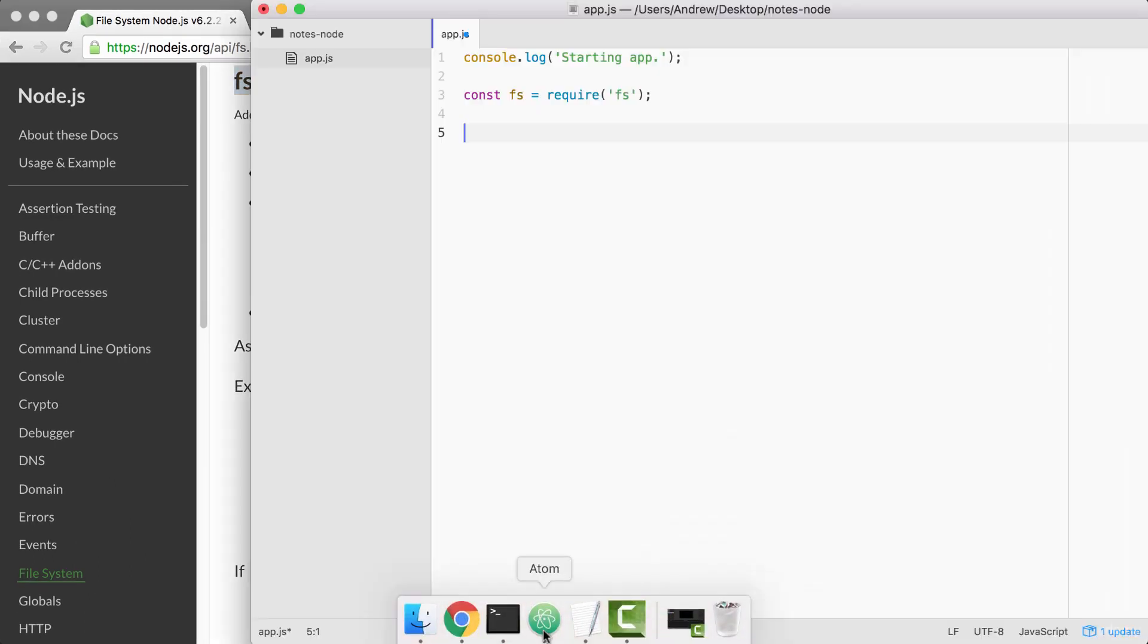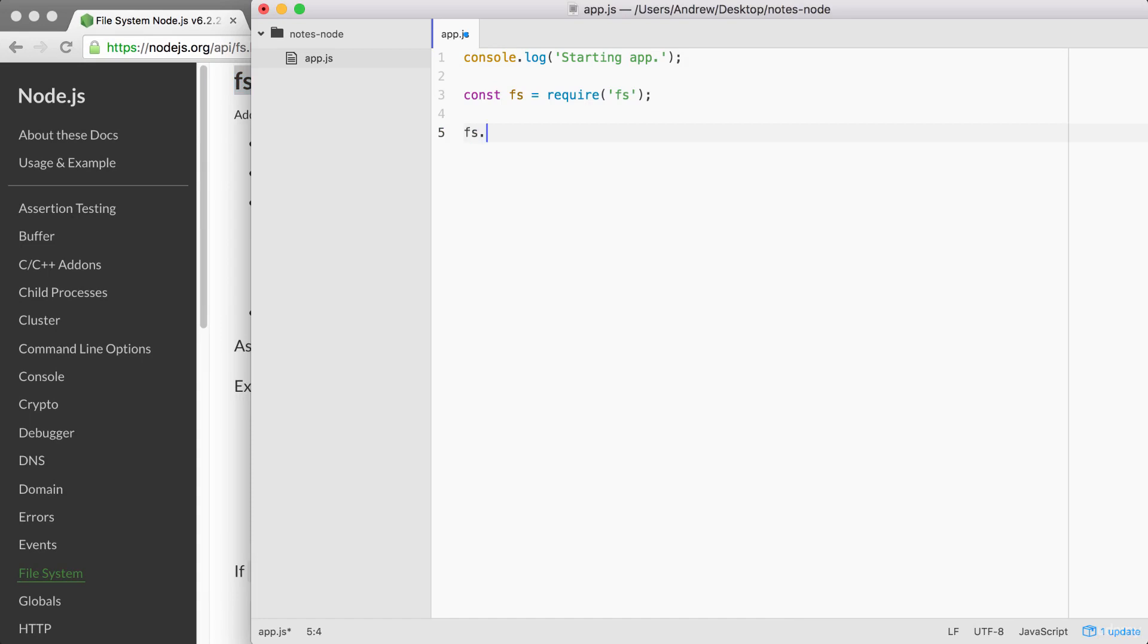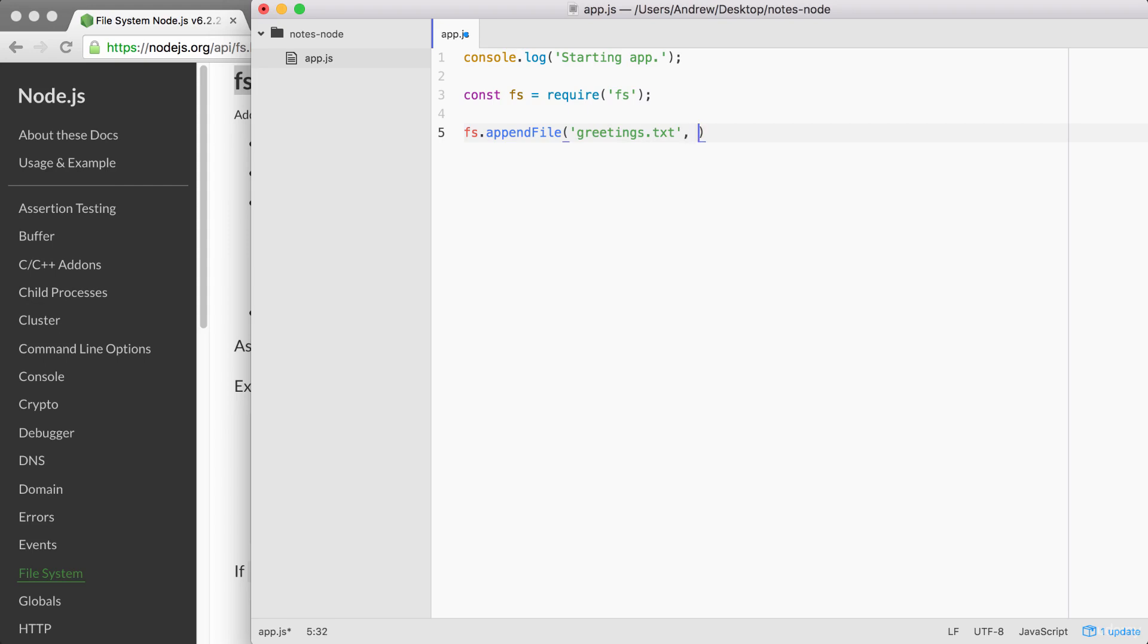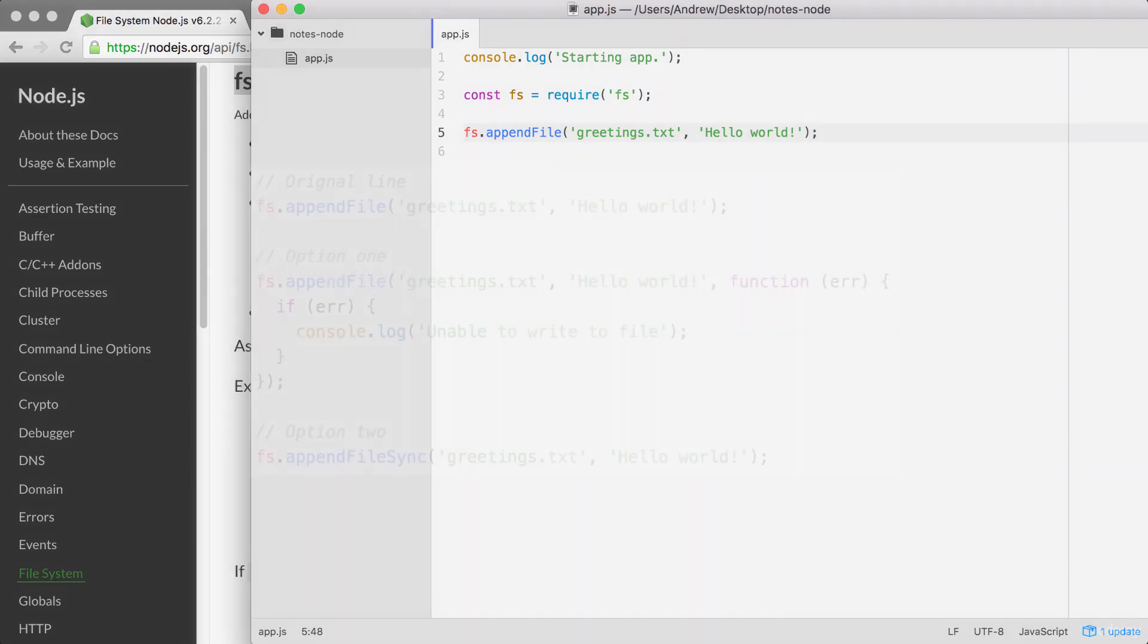Back in Atom, we can call appendFile by calling fs.appendFile, passing in the two arguments that we're going to use. The first one is going to be the file name. Let's go ahead and put in greetings.txt. And the second one is going to be the text you want to append to the file. In this case, we're going to append Hello world. Let's go ahead and save the file like this and run it from the terminal to see what happens.